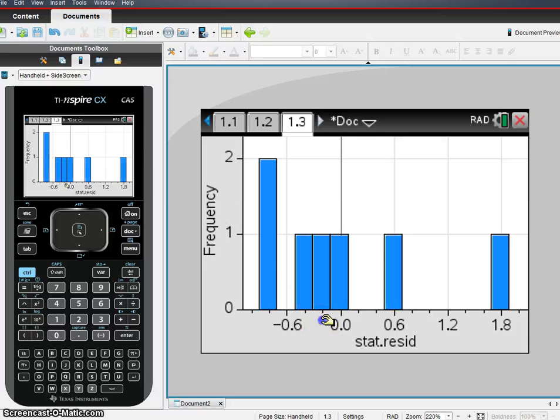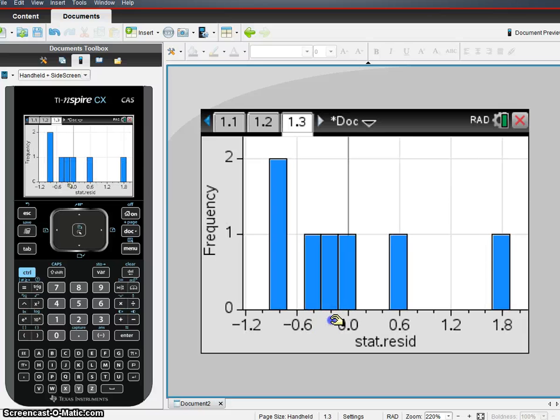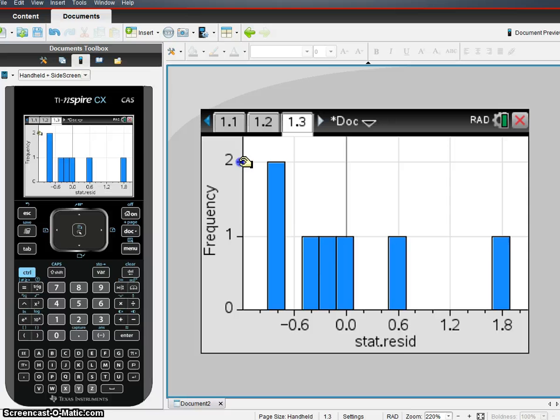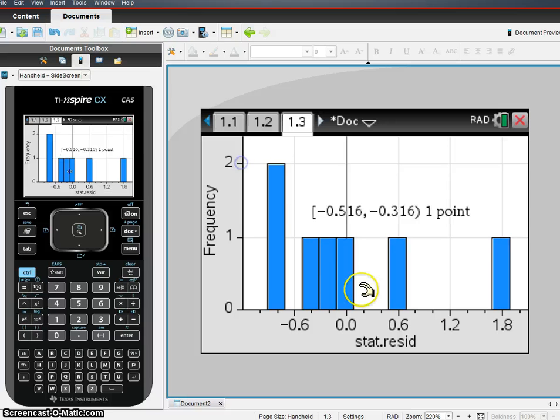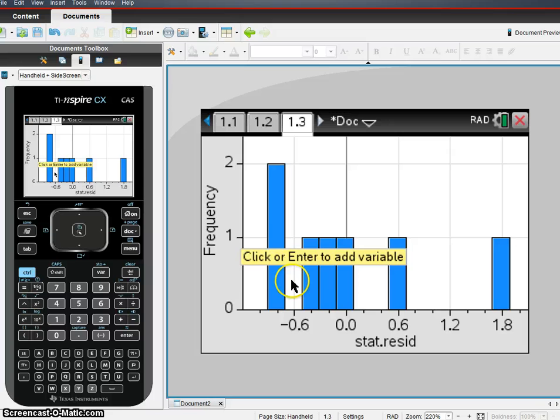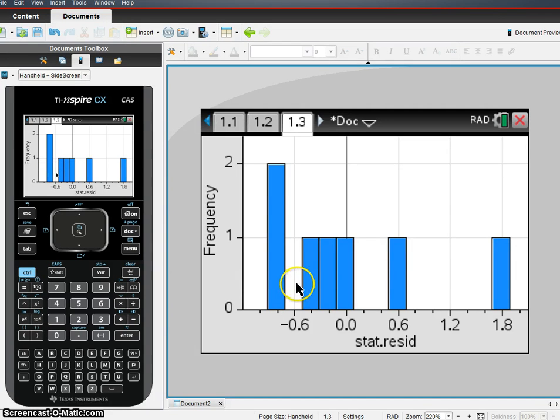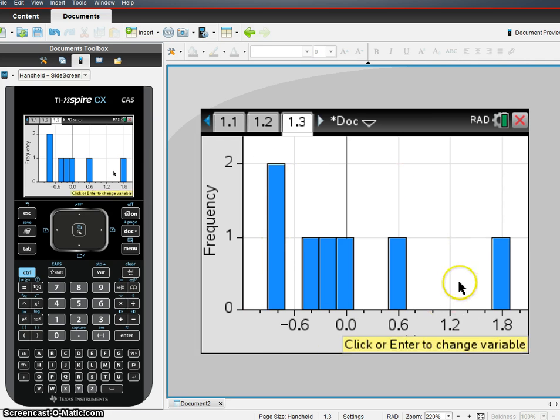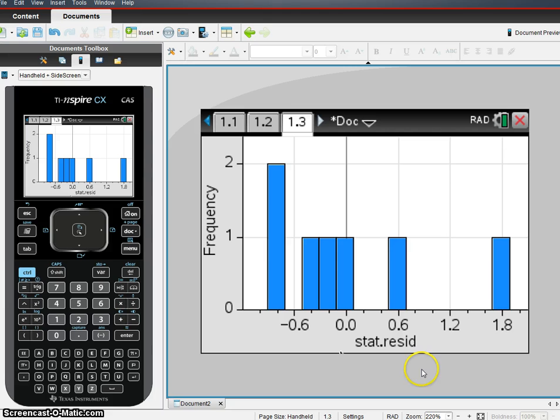Or I can take a look at the histogram. I might want to change these bin settings. And you see here, it's not quite unimodal and symmetric. I think if I change the bin settings, I'd get a better picture. But regardless of that, this is how you find the histogram of your residuals, okay? So that's for the last condition in your t-test.